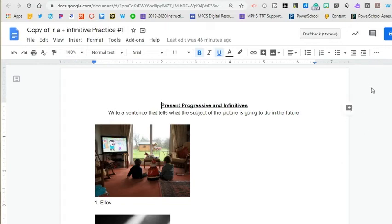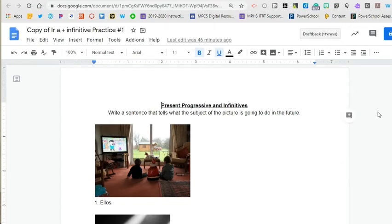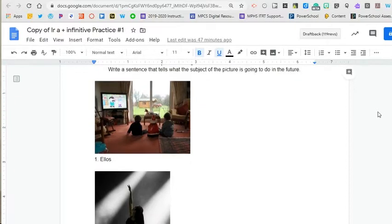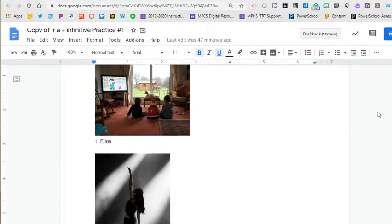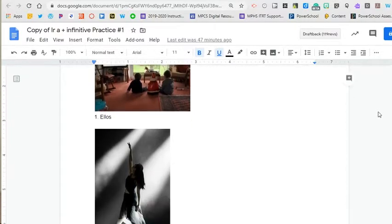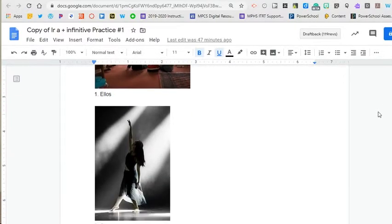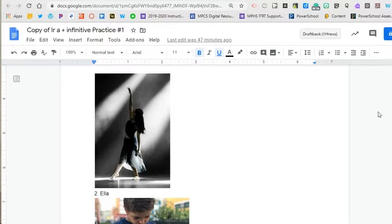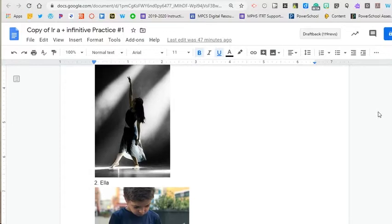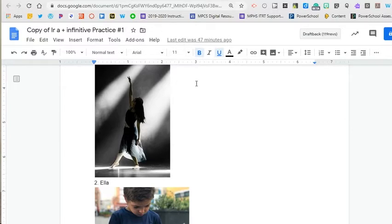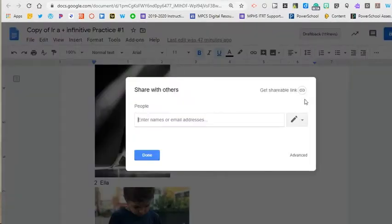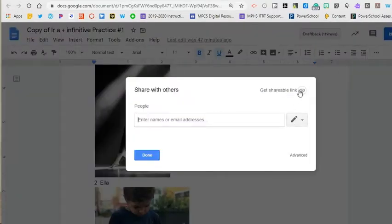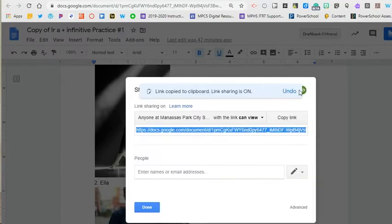So here's the original version from that Spanish class. Note the picture and the prompt underneath. Students would finish writing the sentence in the proper form. Then they would copy the share link and paste it into the assignment submission area in Canvas.